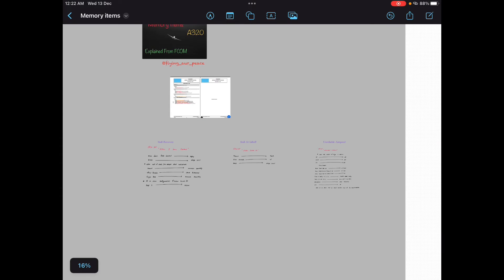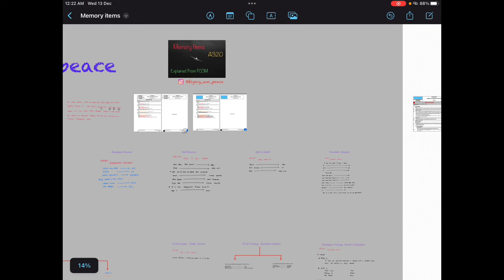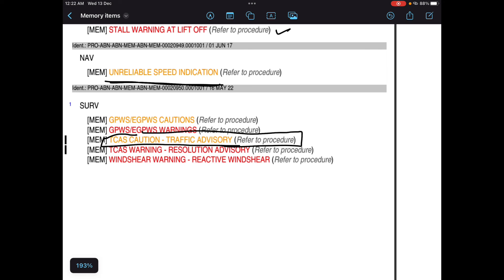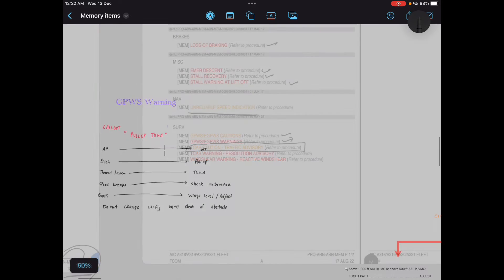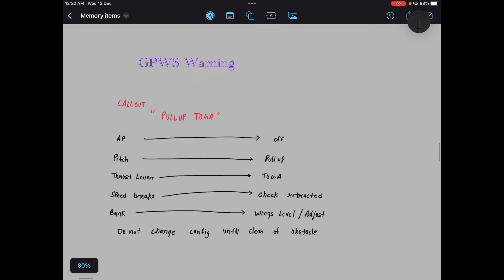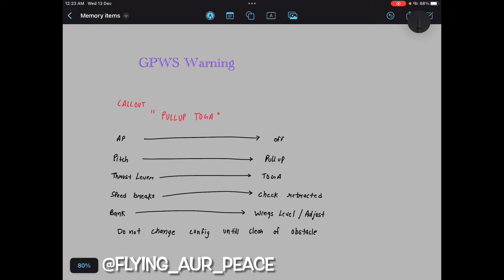Let's move to the 6th memory item, which is GPWS caution. And then 7th is GPWS warning. So we will cover GPWS warning first, then we will go to the cautions. GPWS warning: callout pull up toga, autopilot off, pitch pull up, thrust lever toga, speed brakes check retracted, bank wings level or adjust. Do not change configuration until clear of obstacle. That's it.